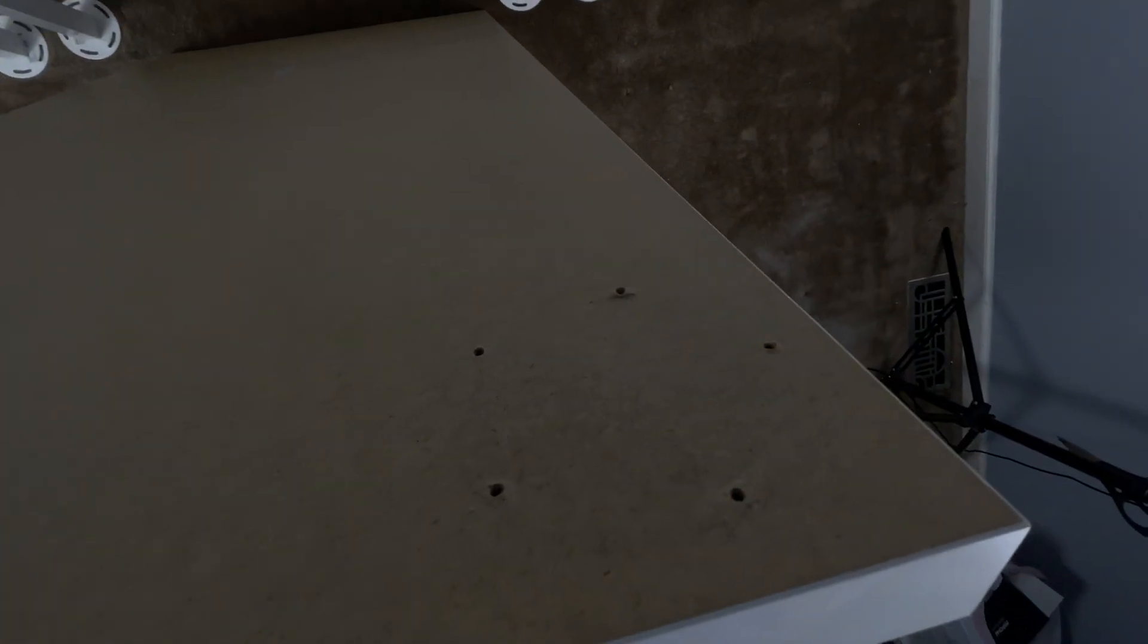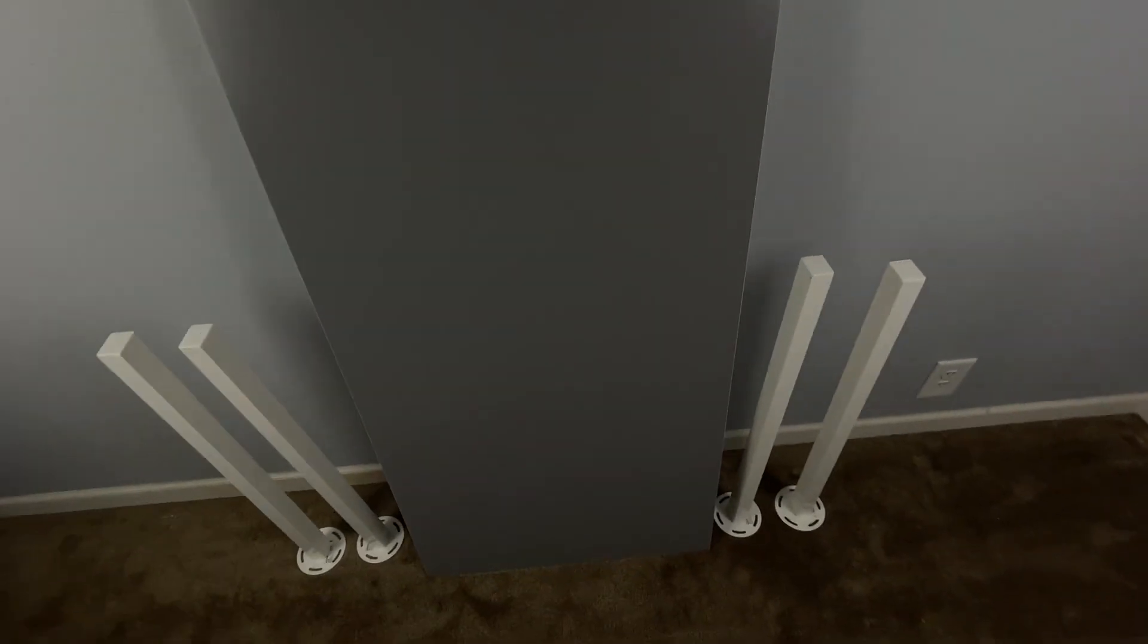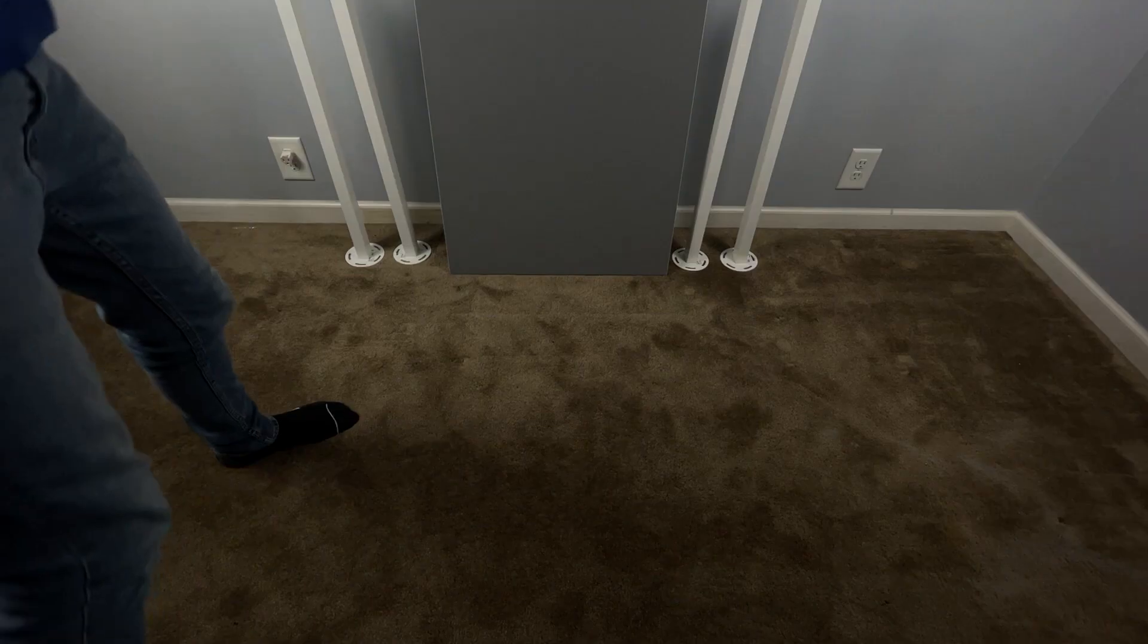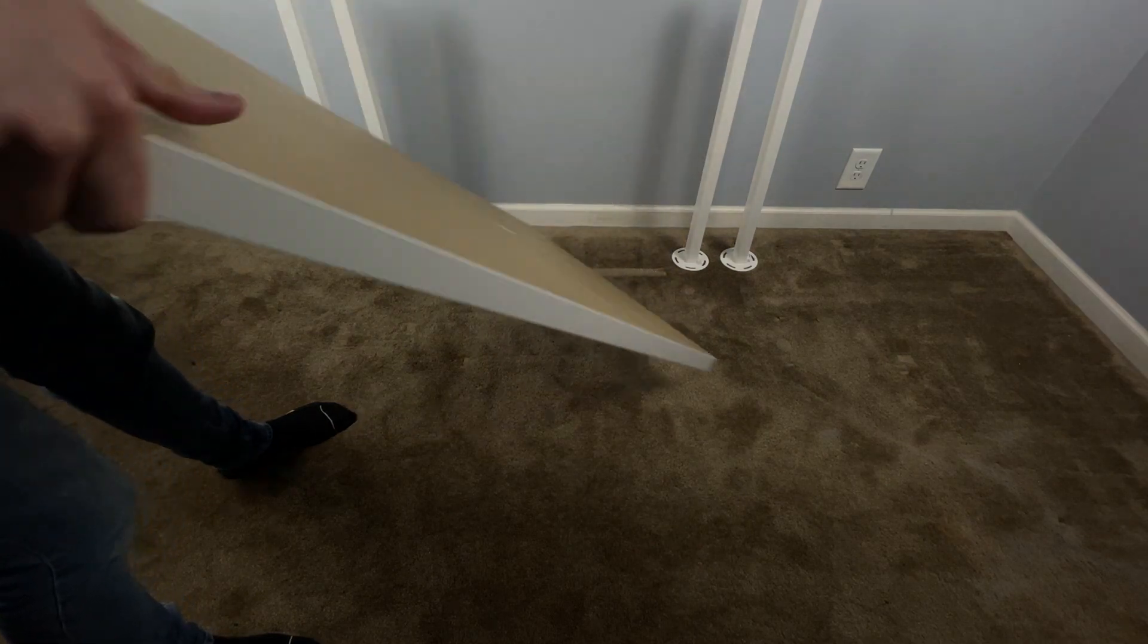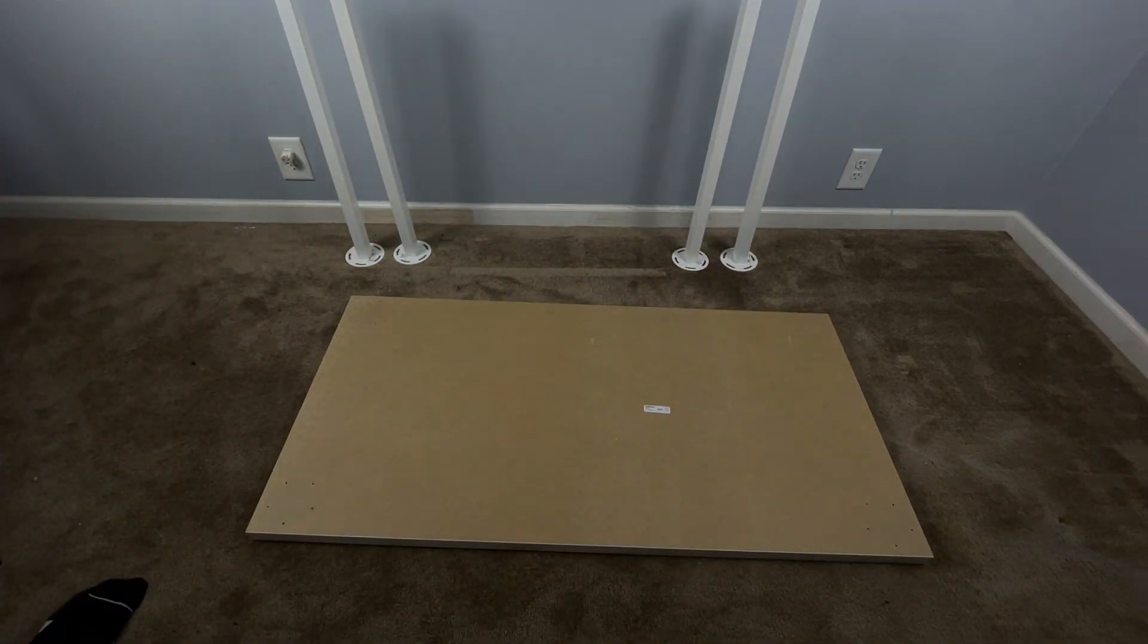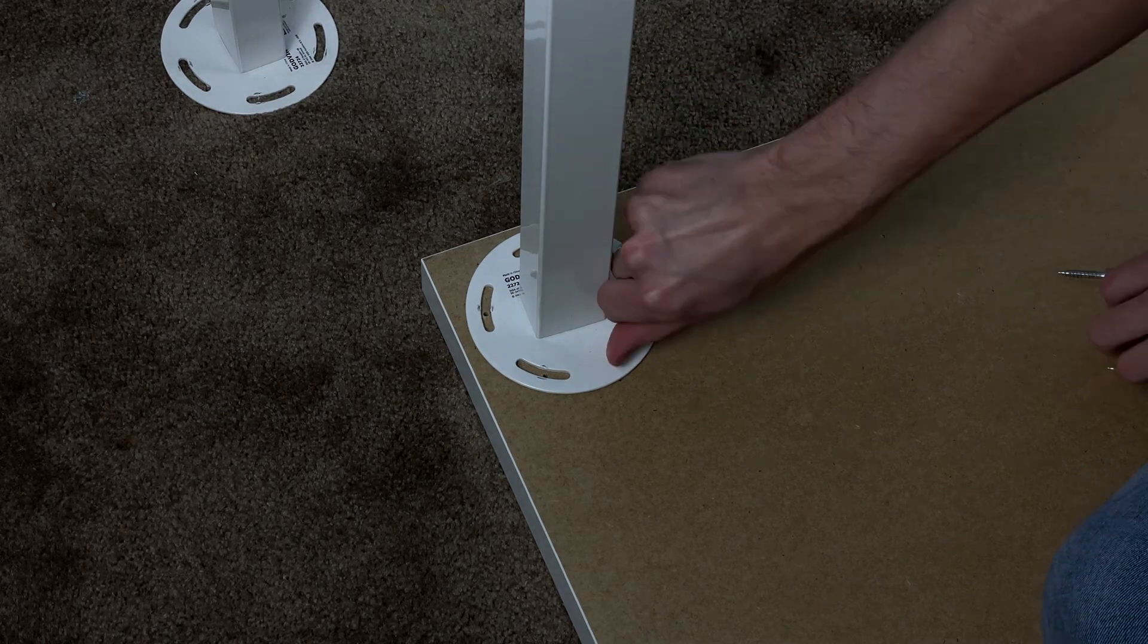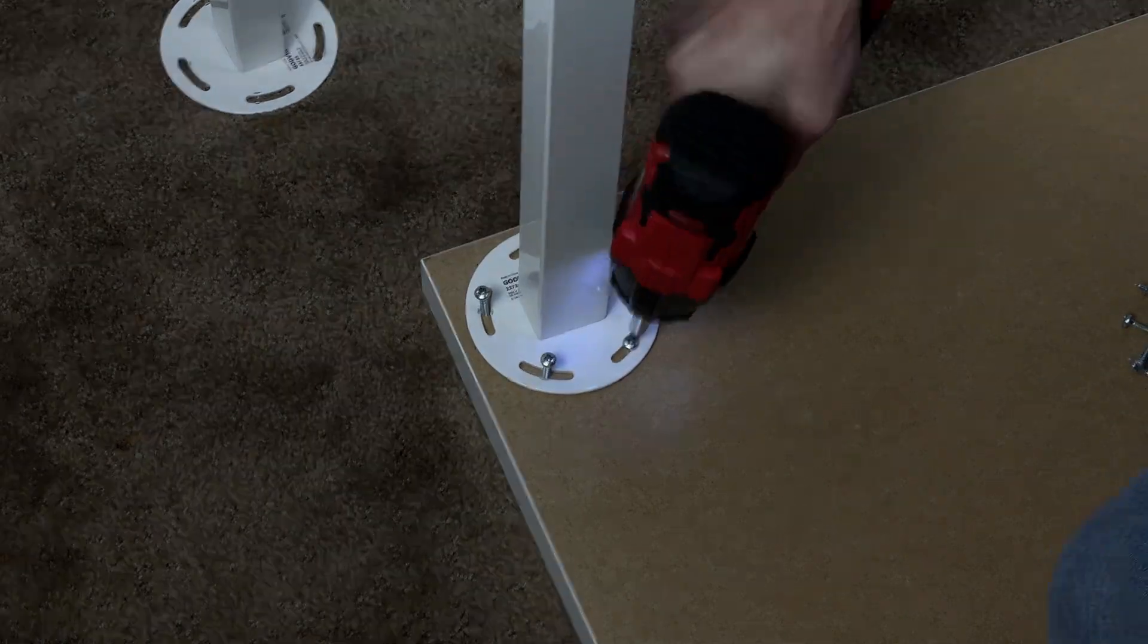These desks are super easy to put together. There are five screws per leg that you install by screwing them into the pre-drilled holes in the desktop, so you don't have to worry about drilling any pilot holes. Do that for each of the four legs and then flip the desk over.